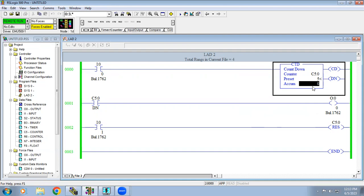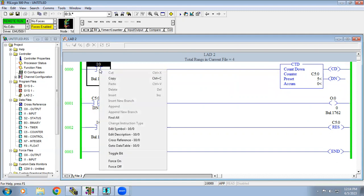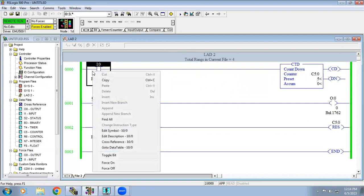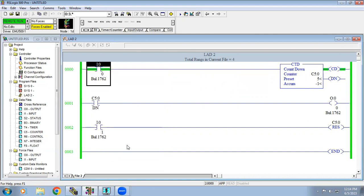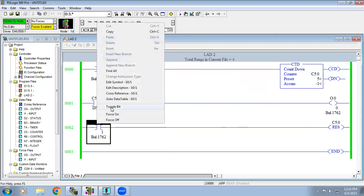Once the accumulator value reaches 0, the output will turn on. Initially the accumulator value should be 5, and whenever the sensor sends, it decreases the count. However, in Allen Bradley PLC the accumulator value starts at 0, not at the preset. If you activate the toggle bit you can see it shows minus 1, minus 2, and so on. So I'll reset it.